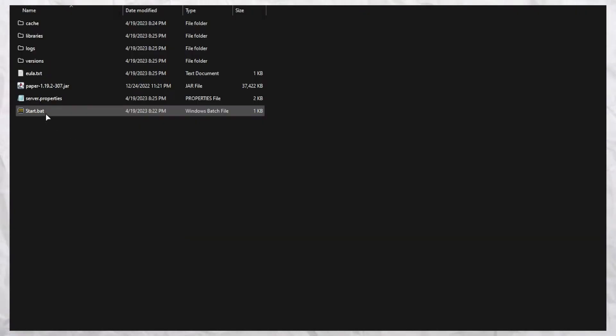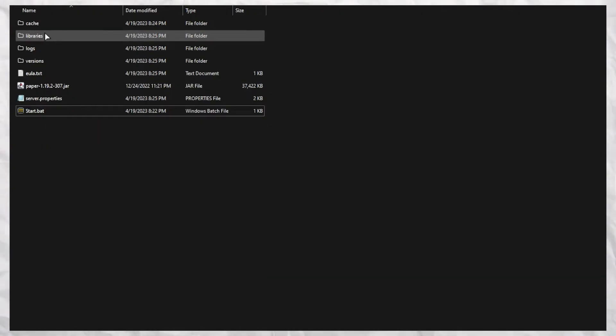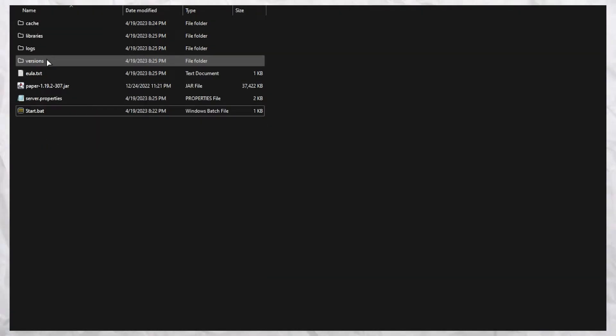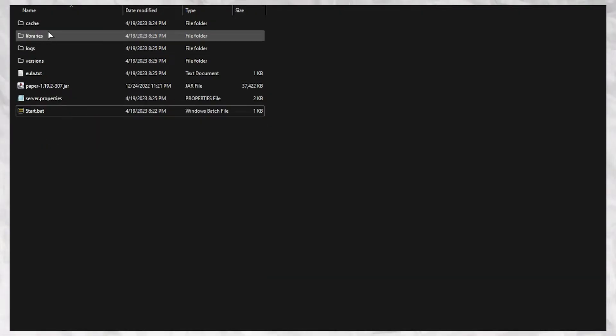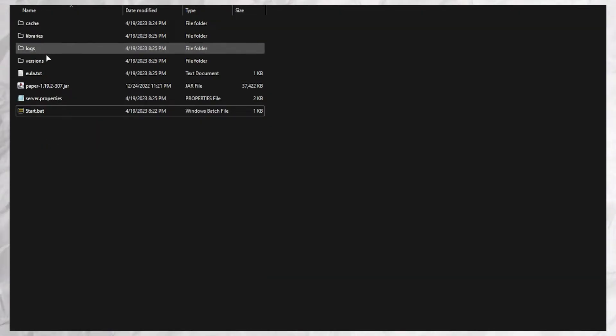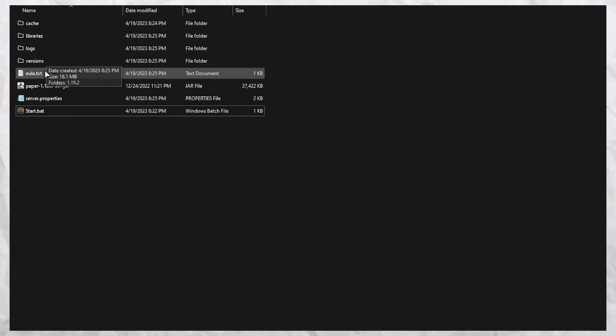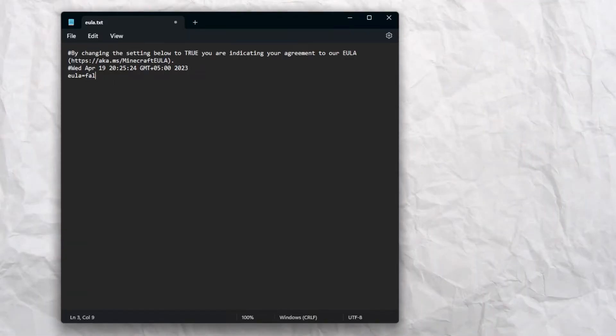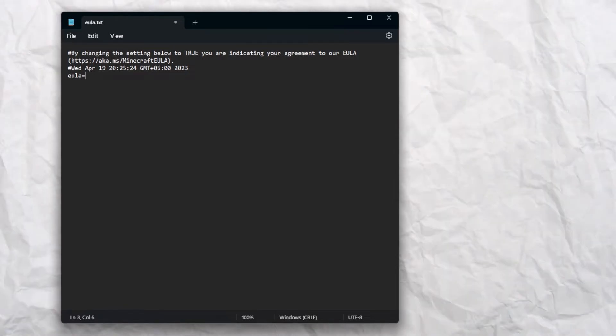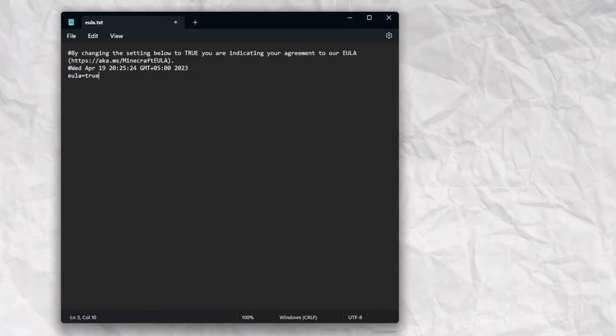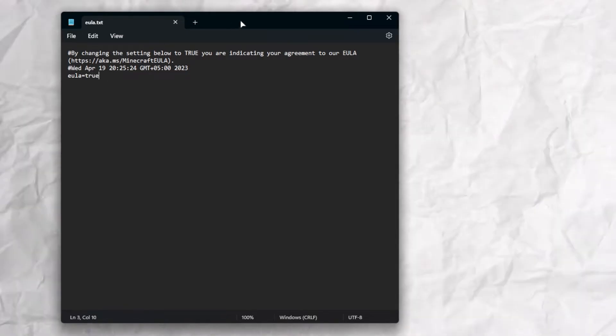After closing start.bat, in your folder you'll see four folders and a .txt file. Open it, and write true instead of false. Save and close.